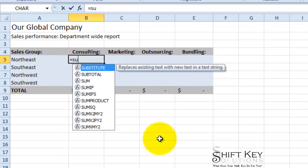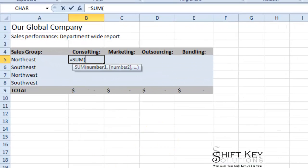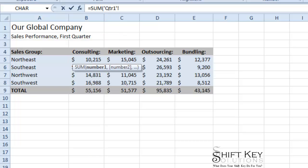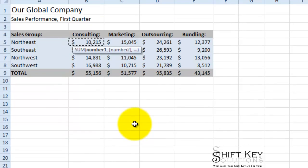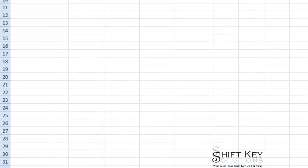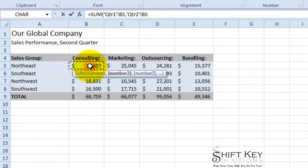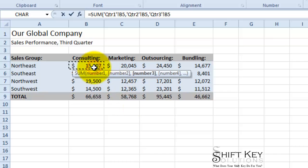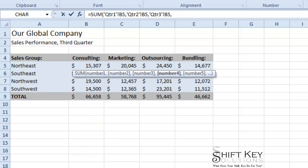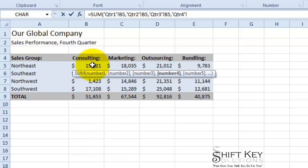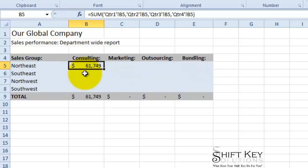I'm going to do a formula: equals SUM. Then I'm going to go to the other worksheets and capture B5 from Quarter 1, B5 from Quarter 2, B5 from Quarter 3, and B5 from Quarter 4. Then I'll click the Enter check mark, and there's my total.